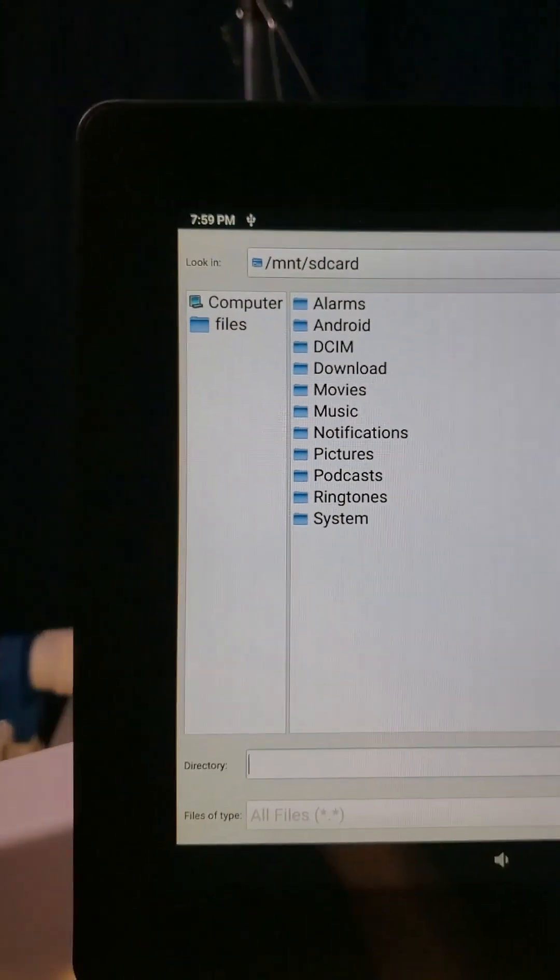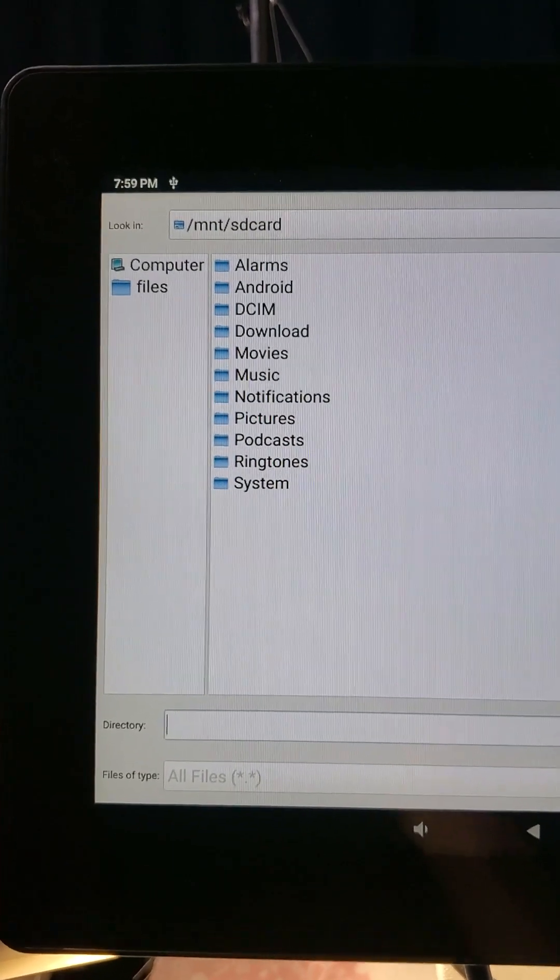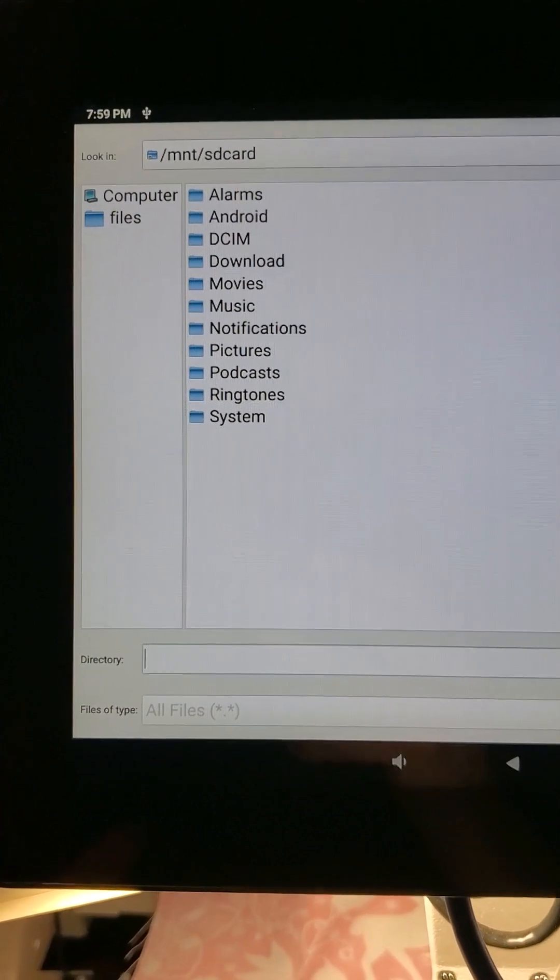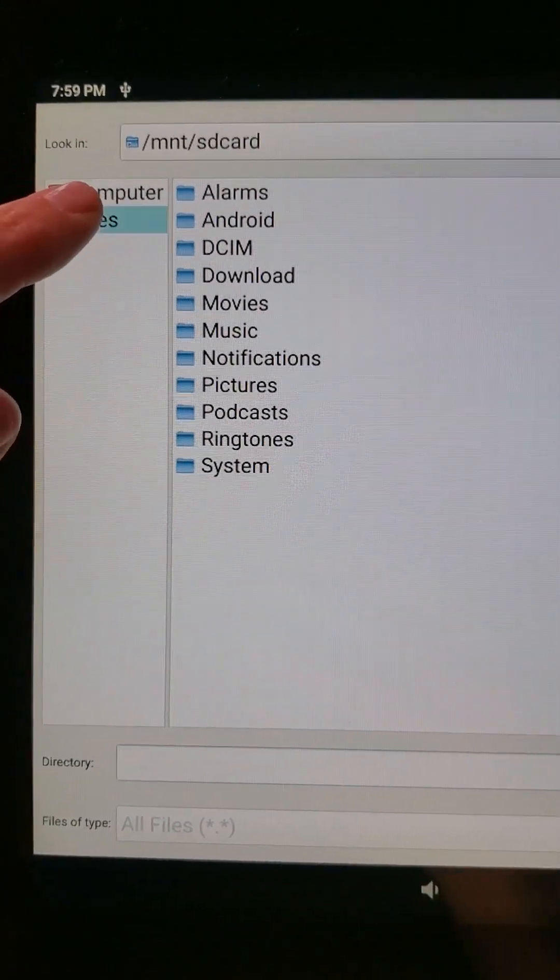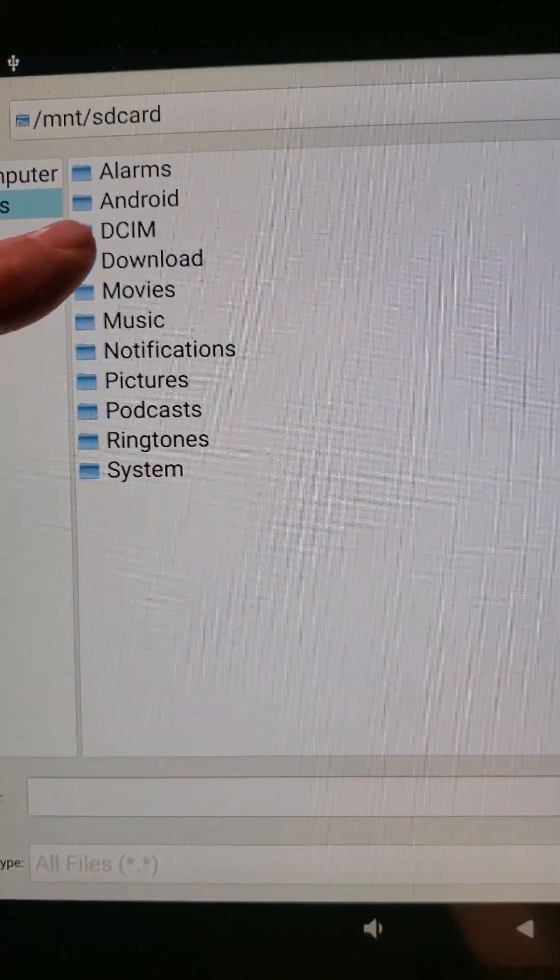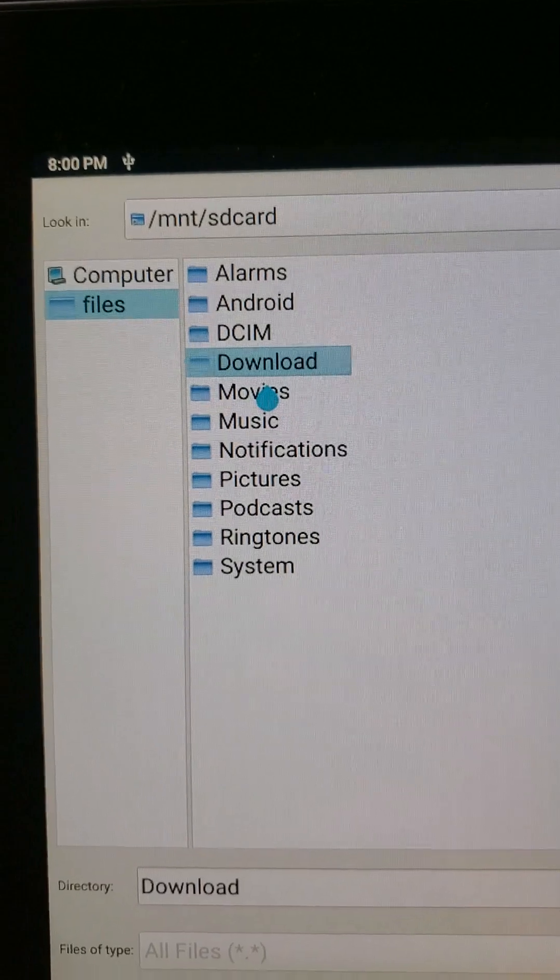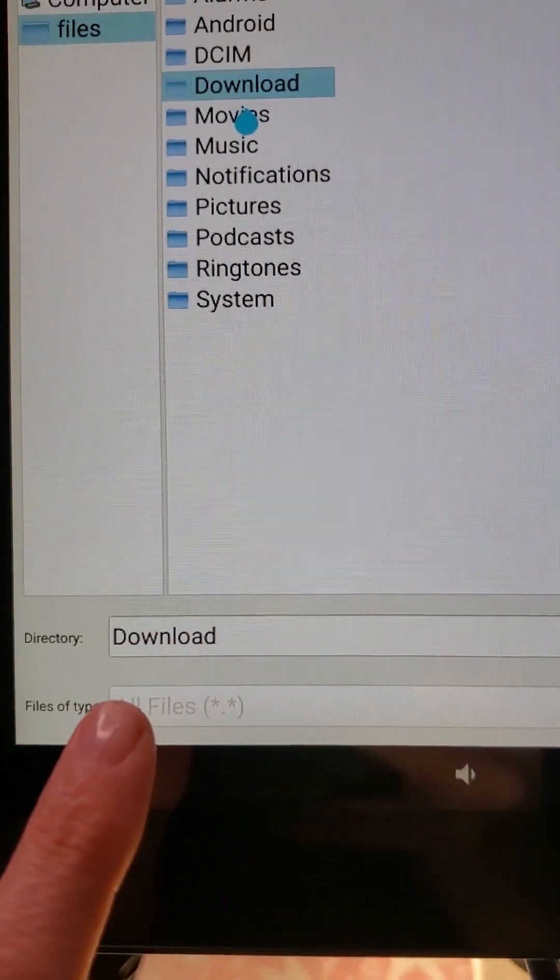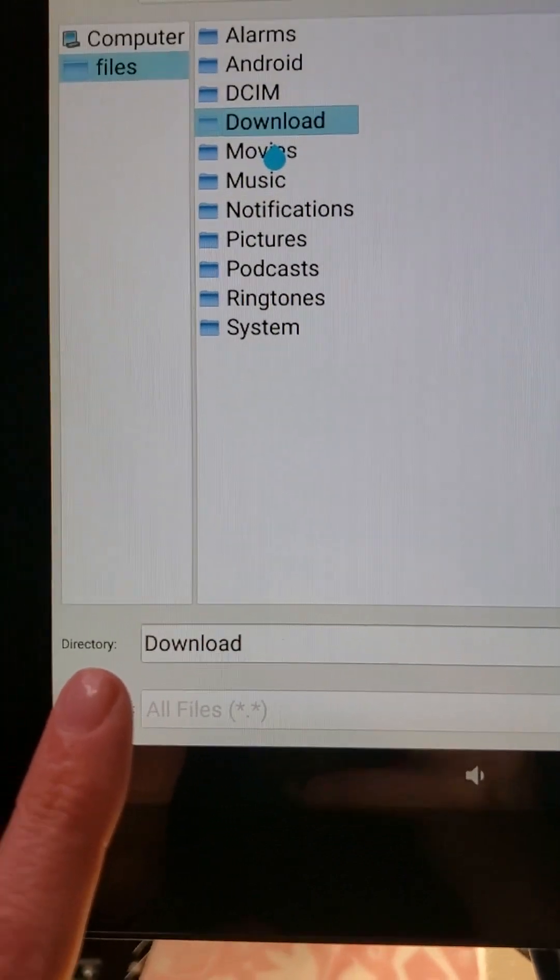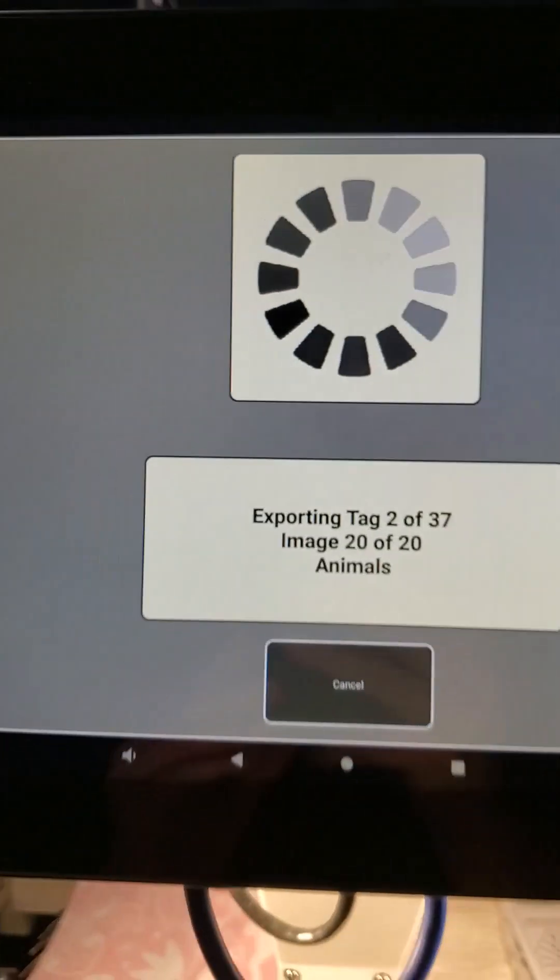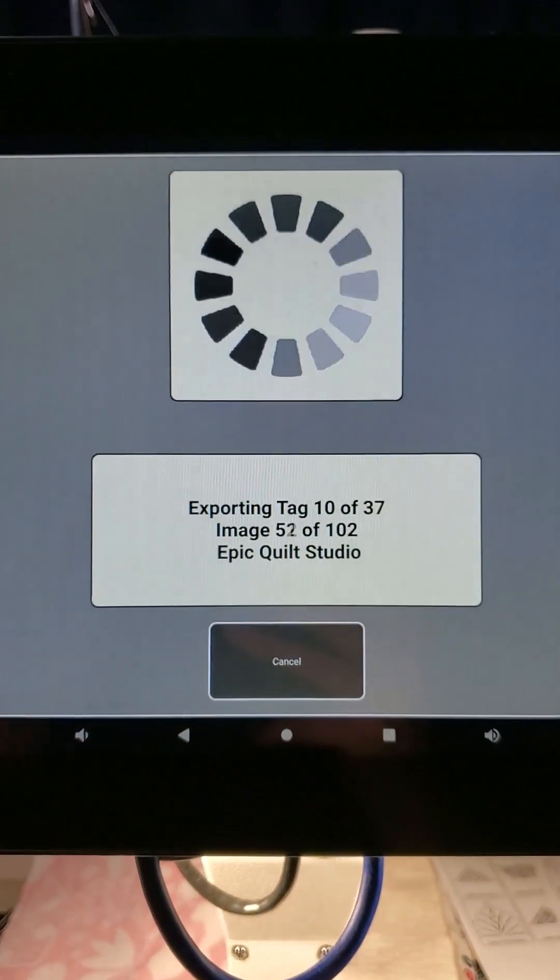When we do that, we get a screen that looks very similar to many of our computers at home and we need to select where we're going to download this to. We are going to hit Files and highlight that, and we are going to put this in our Downloads. So we're going to highlight that. When we highlighted Downloads it put the word Download here at the bottom under Directory. If we come over to the right side of our screen it says Choose, so we want to hit Choose.